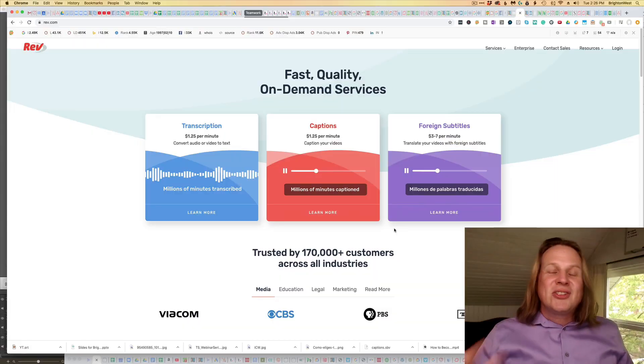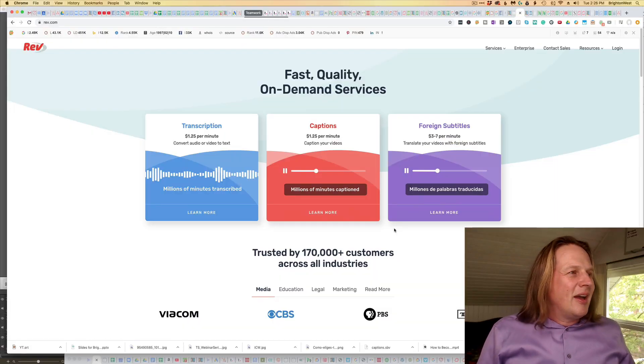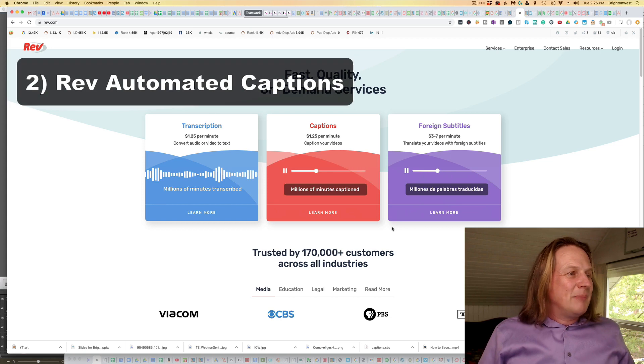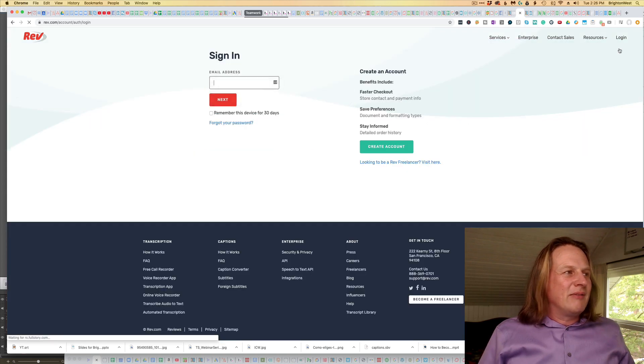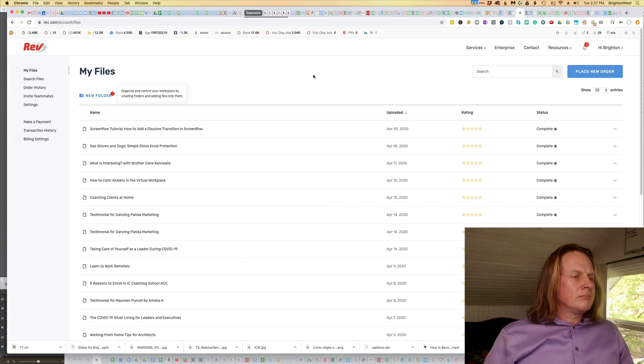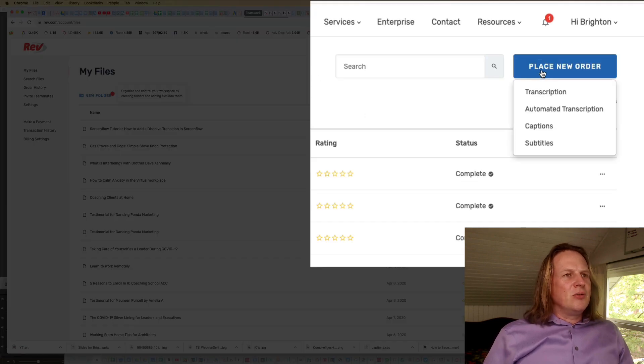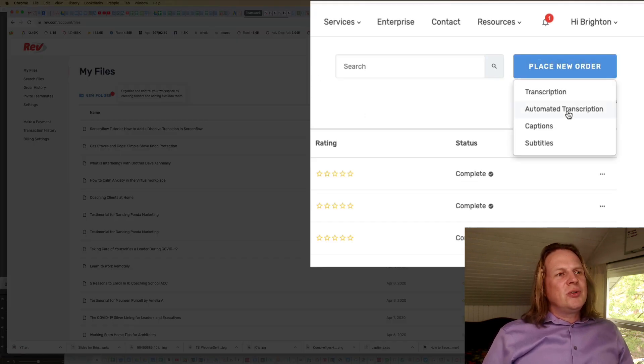I'm going to compare those last two options and see which one works best. One of them is free, one of them costs a quarter a minute. Is it worth that extra quarter? So let's start with the option that costs a quarter, and that is Rev.com's automated transcription. I'll log into my Rev account and head over to place a new order and choose an automated transcription.